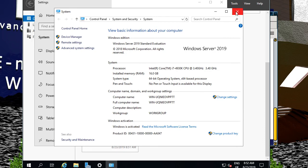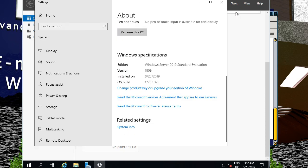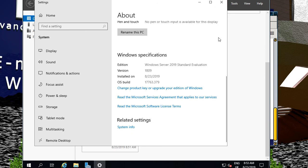Alright, that's the end of this one. In the next video we'll be going through just how to promote it to a domain controller, because I'm going to be installing Exchange 2019 onto this in a later video. See you for now, bye.